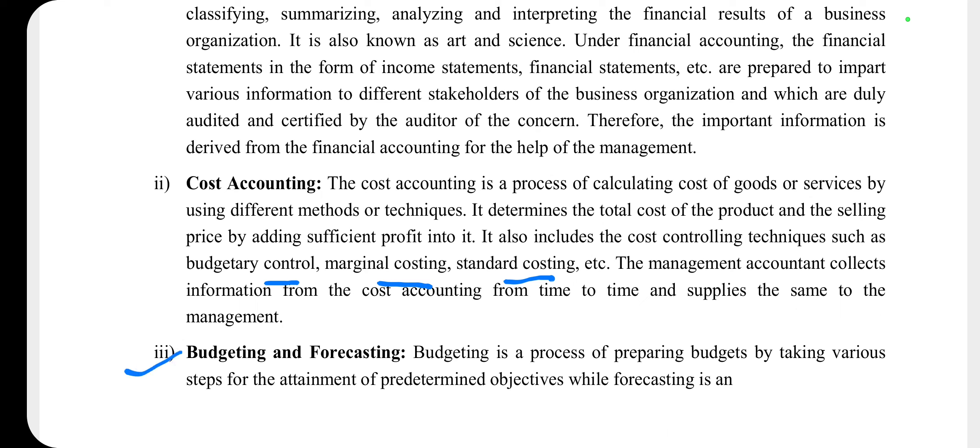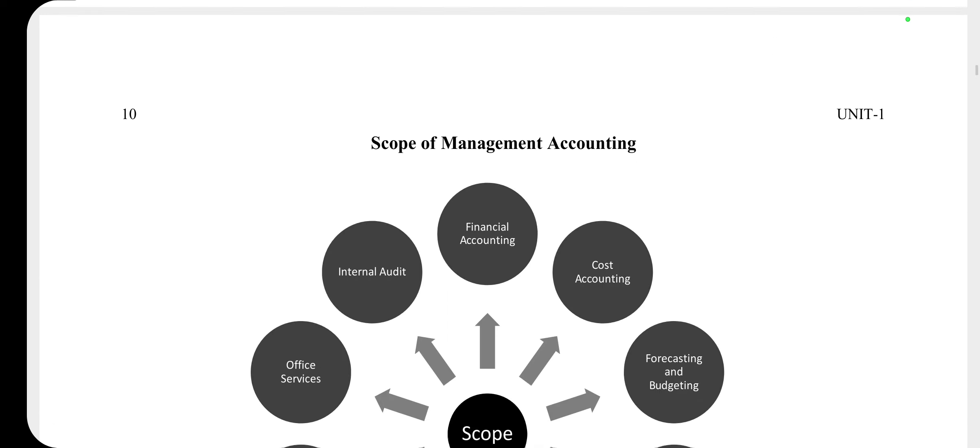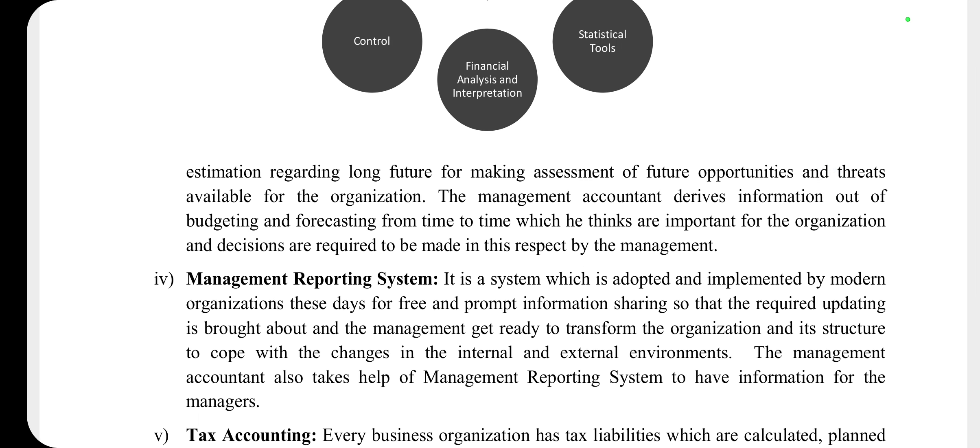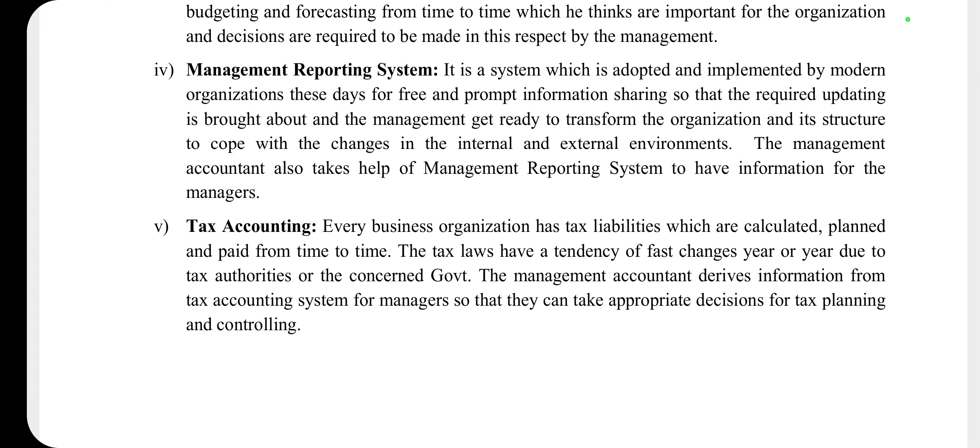Next point है budgeting and forecasting — budgeting वो process होती है जहाँ अलग-अलग steps को ध्यान में रखते हुए budget बनाया जाता है और future expenditure व revenue को forecast और estimate किया जाता है। Management accountant budgeting और forecasting techniques की सहायता से देखता है कि आने वाले समय में अलग-अलग departments को कितना खर्चा हो सकता है और कितना revenue generate हो सकता है। Next है management reporting system — management accounting एक ऐसा system है जिसमें financial accounting और cost accounting से collect किए गए data के base पर reports बनाई जाती हैं और top level management को भेजी जाती हैं ताकि सही decisions लिए जा सकें।